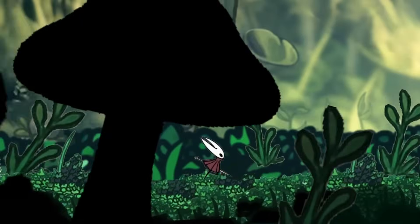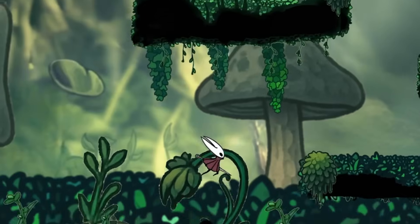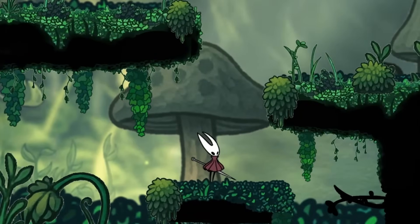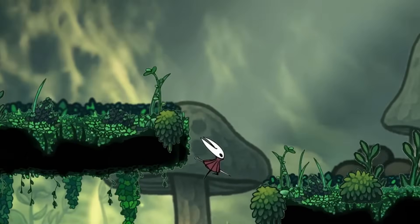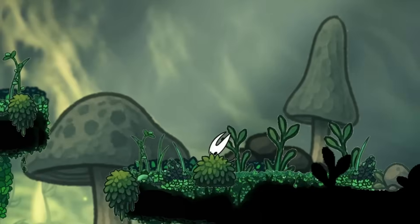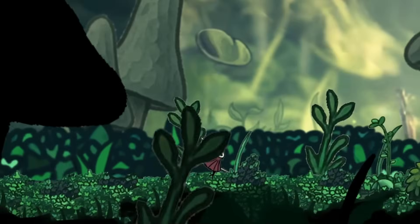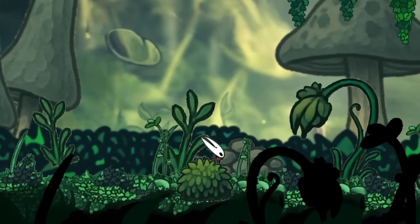But with that, I present you, Silksong made in one day. Okay, I know it looks nothing like the real game, but for one day of work, I really like how these parallax effects turned out.